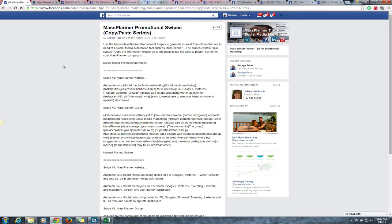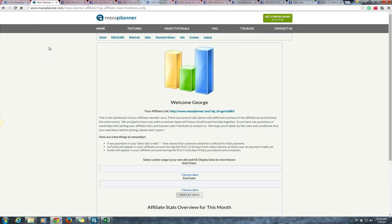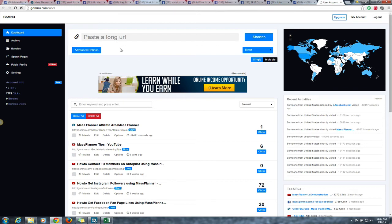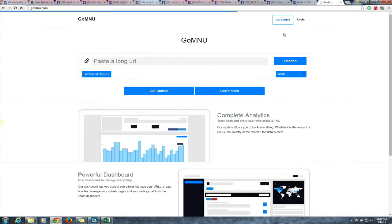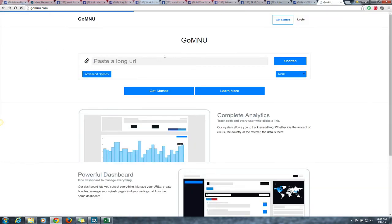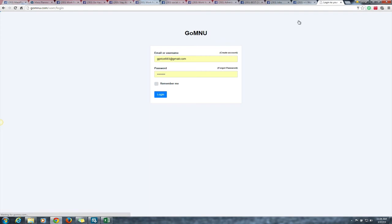The next thing we need to do: you have your Mass Planner links, but we need to include your links in these posts. I want you to shorten your Mass Planner links. You can use tiny.cc, but I started using go.mnu — it's a buddy of mine Steve Lawson's site. Set up your own go.mnu account. Come to the page, click login, or click 'Get Started' to create an account. Very simple, no spam.